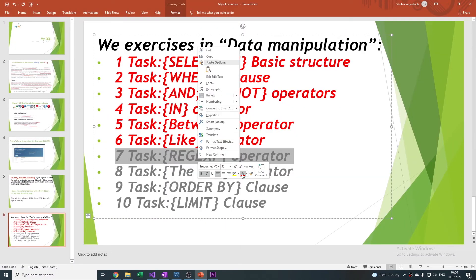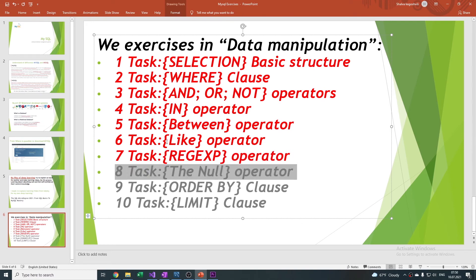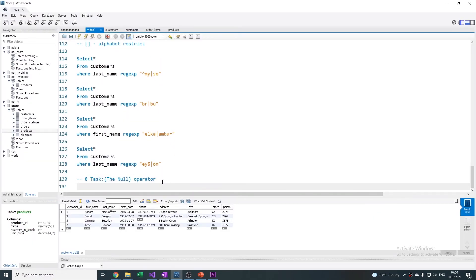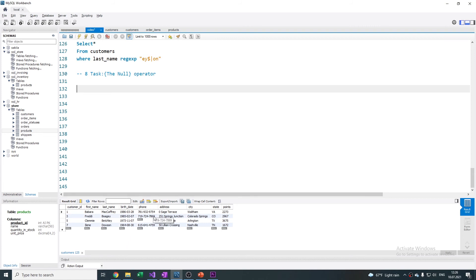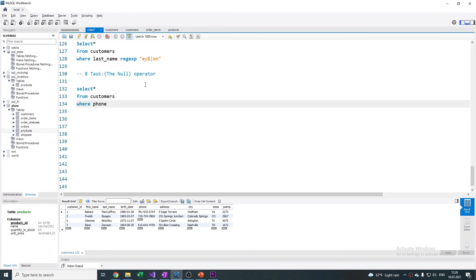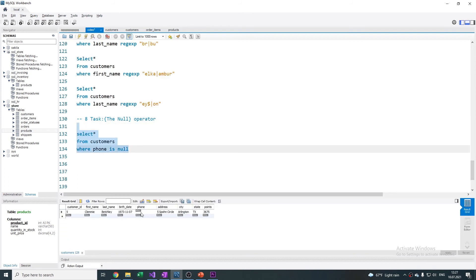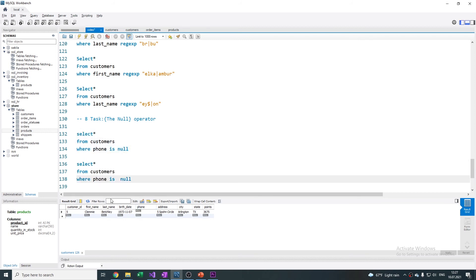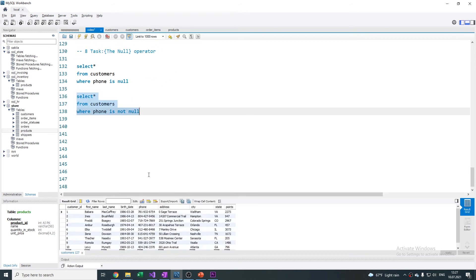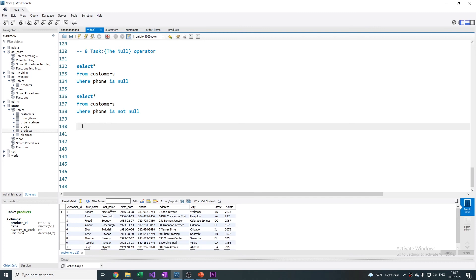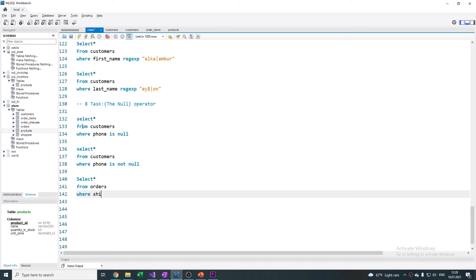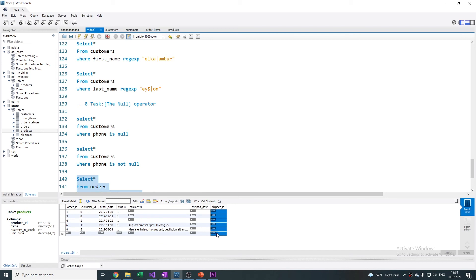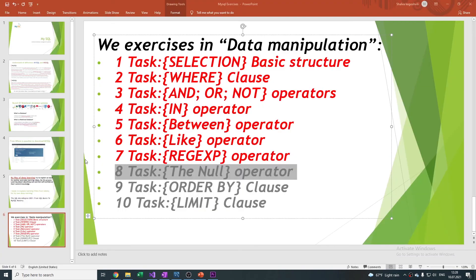That was the REGEXP task — we passed this very crucial and important section. After that, task 8 is the NULL operator. For elements in a column which are null or blank, MySQL uses the IS NULL function. Let's see it in practice. We selected lines where the phone is null — nothing. We also have IS NOT NULL for the opposite. Let's also do another table as additional exercise — shipper ID is null. That was the NULL function, we passed it very easily.